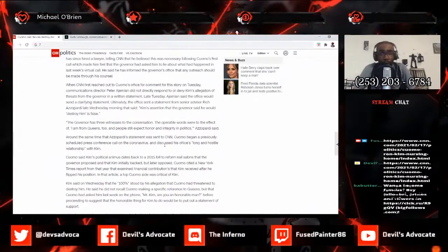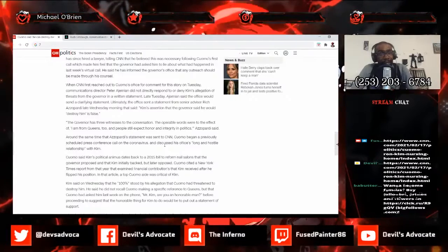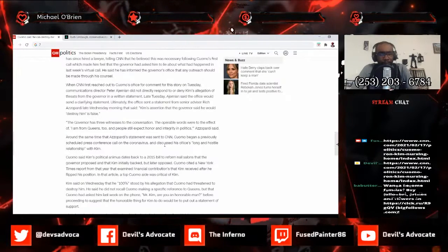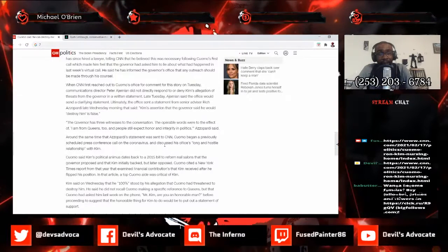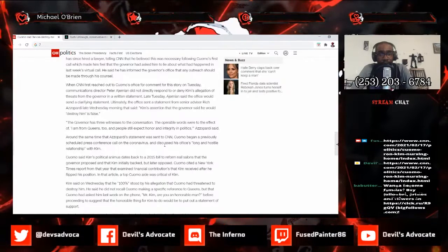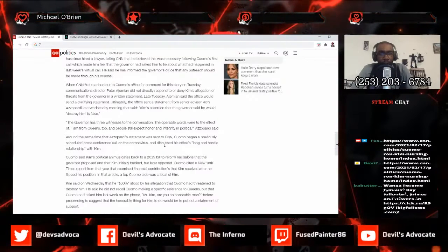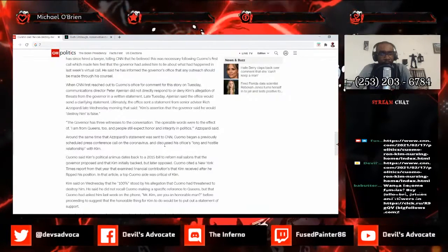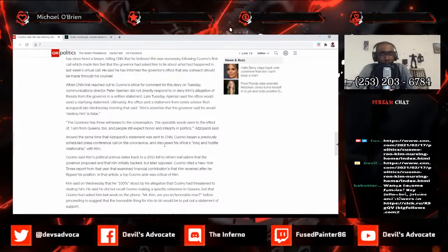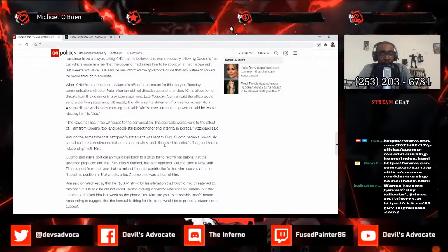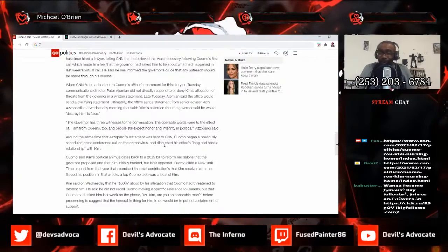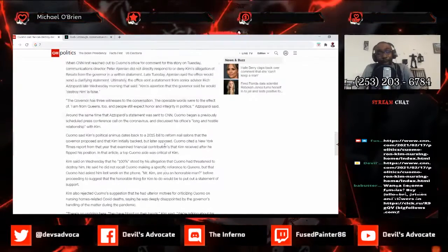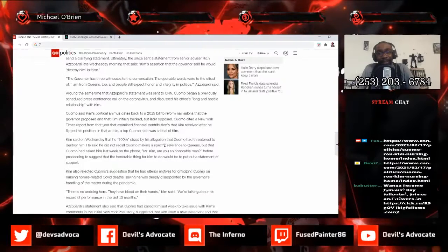When CNN first reached out to Cuomo's office for comment for this story on Tuesday, communications director Peter Ajemian did not directly respond to or deny Kim's allegation of threats from the governor. In a written statement late Tuesday, Ajemian said the office would send a clarifying statement. Ultimately the office sent a statement from senior advisor Rich Azzopardi late Wednesday morning that said Kim's assertion that the governor said he would destroy him is false.